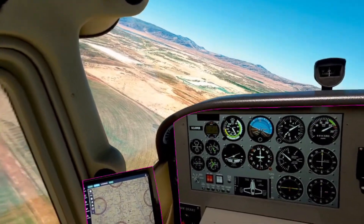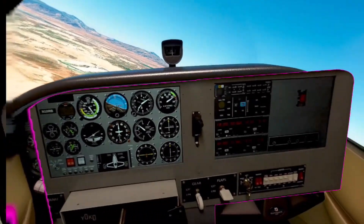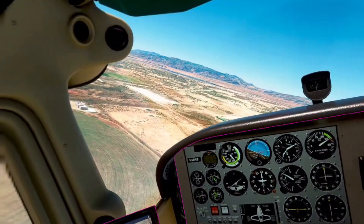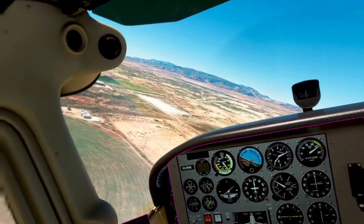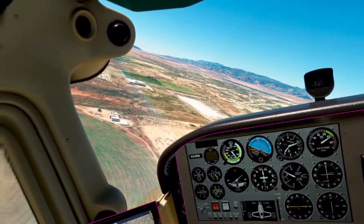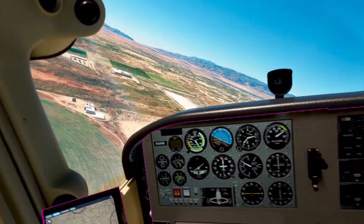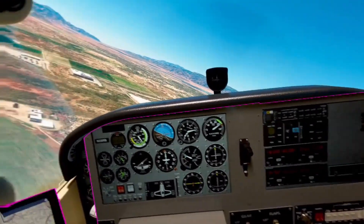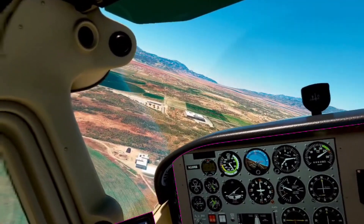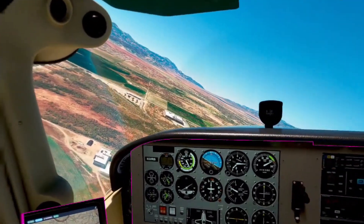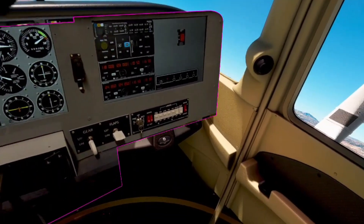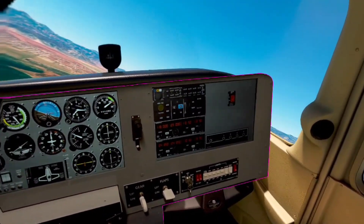It would also be nice to be able to lock out rotation and translation on certain axes once you have them set correctly while you fine-tune the others. And of course, it would be nice to have a tool like this available for use with X-Plane.